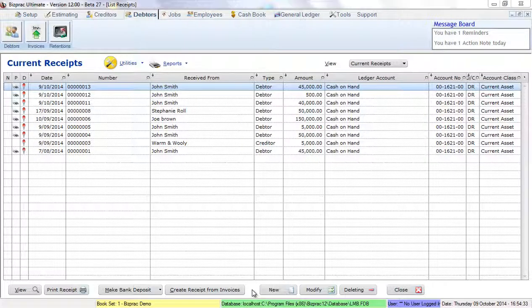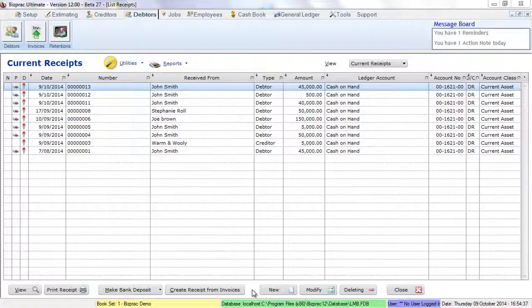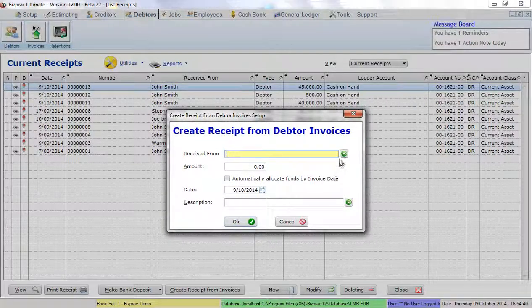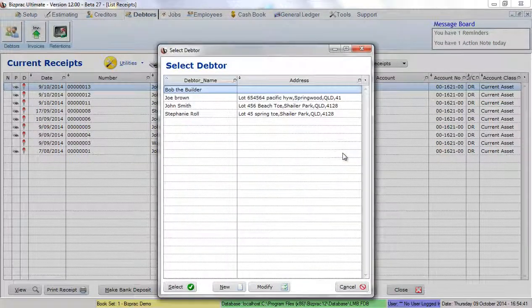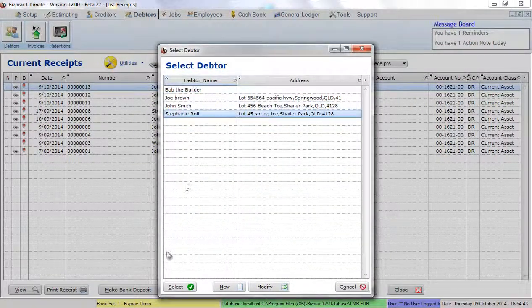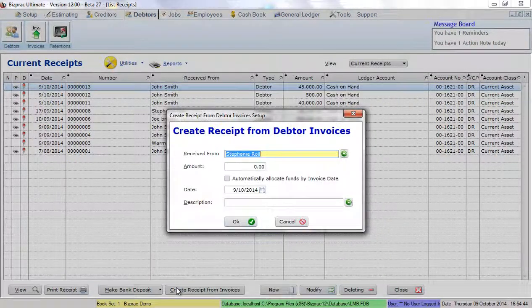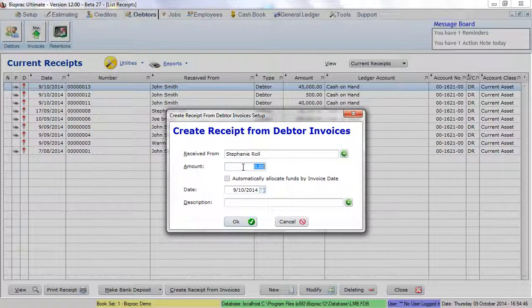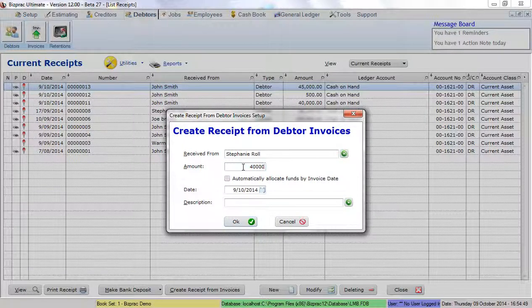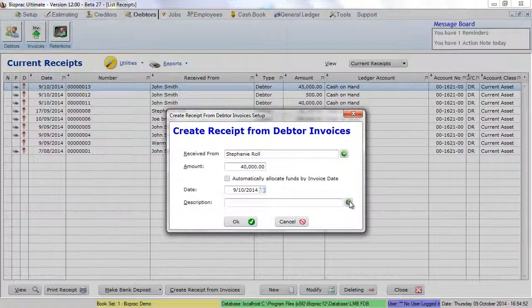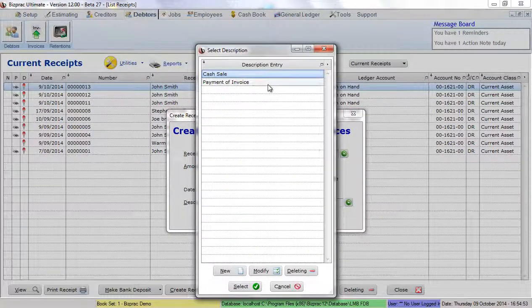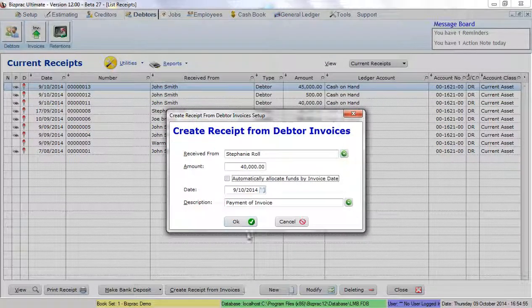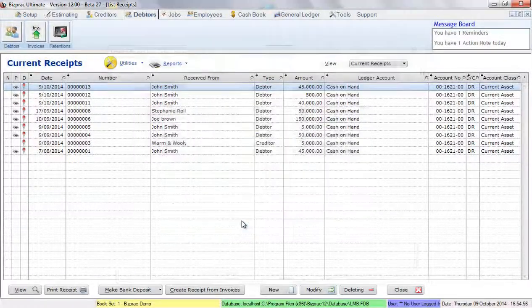Now, sometimes a debtor will pay you more than you've invoiced them for. In this case, we're going to create another receipt. This time, I'm going to select Stephanie Roll and she has sent us $40,000. I won't automatically allocate the funds. Again, I'll select payment of invoice and click OK.